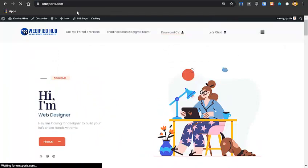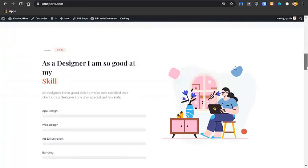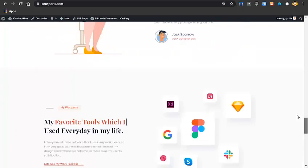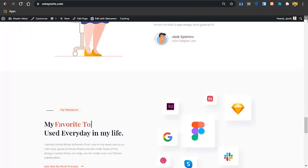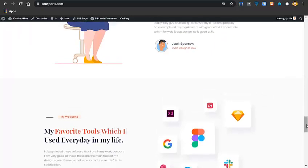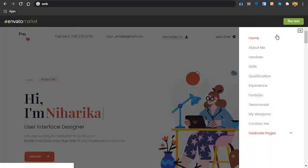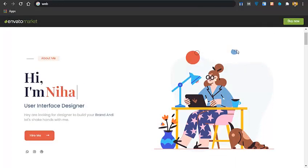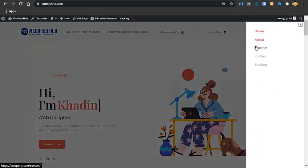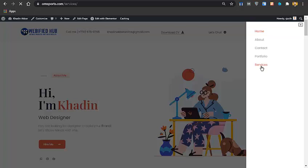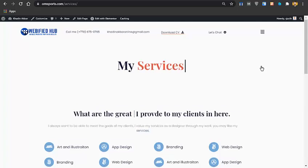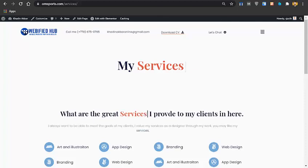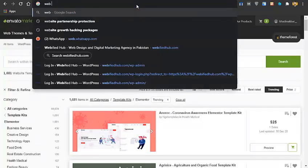Now you can see the portfolio website is complete and looking the same as the demo I showed earlier. You now have separate pages for Contact, Portfolio, and Services. That's how you can create a beautiful website for yourself. If you want to create similar websites, you can go to webifiedhub.com for template kits.